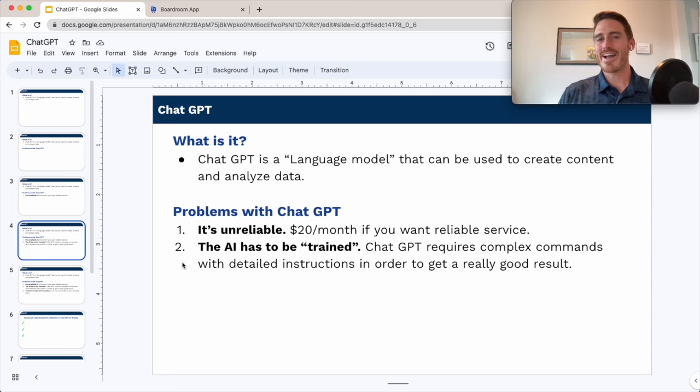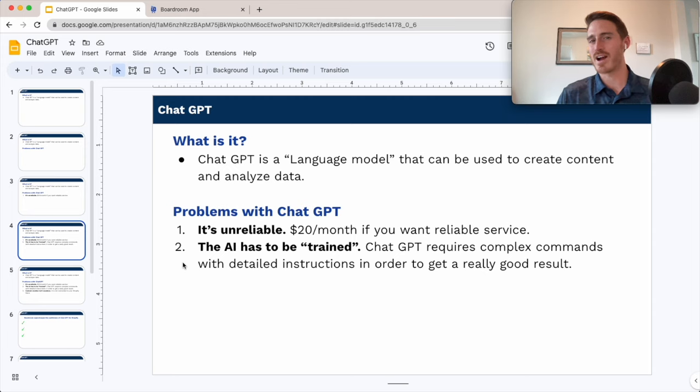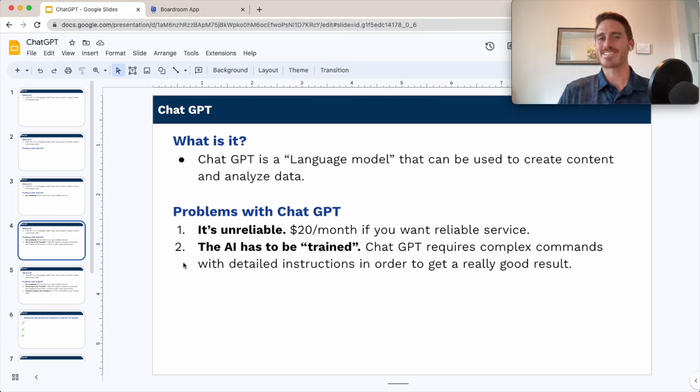Number two, the AI actually has to be trained extensively, so you've got to give it a complex prompt with lots of context in order to get a consistently good result from the AI.